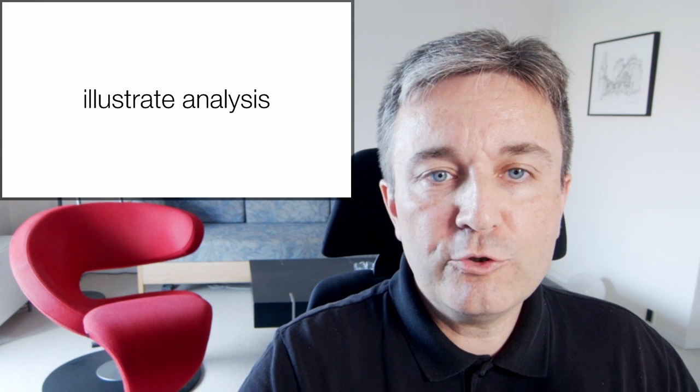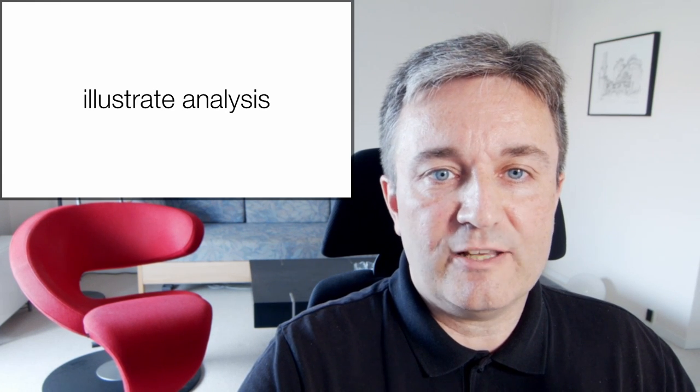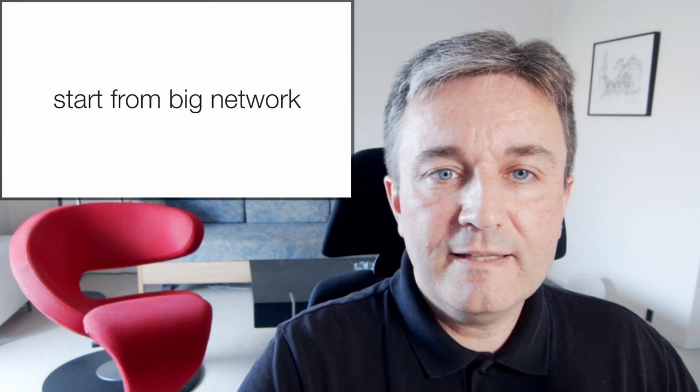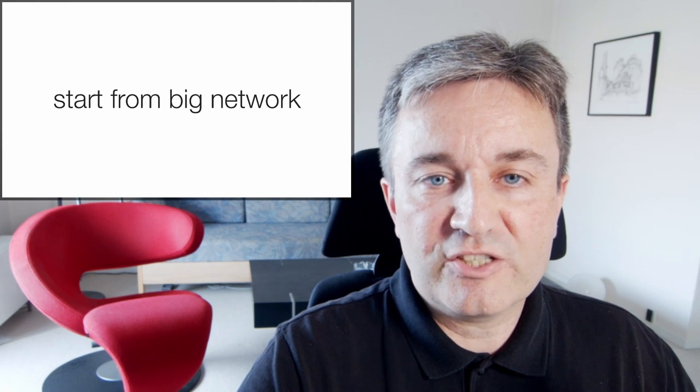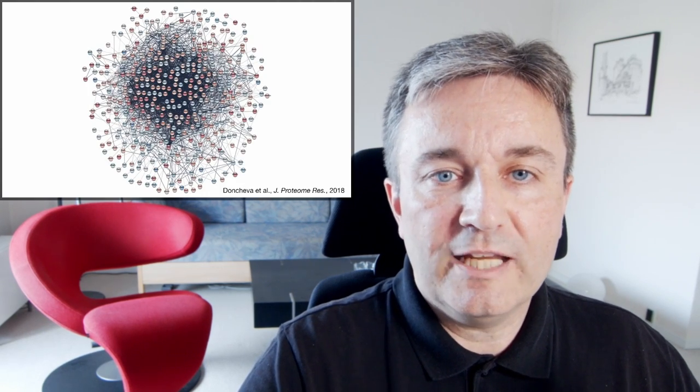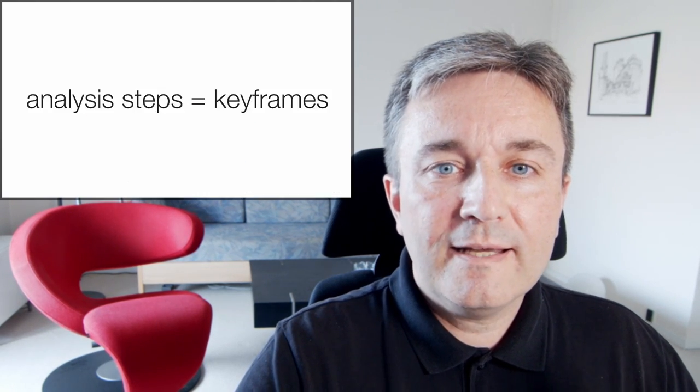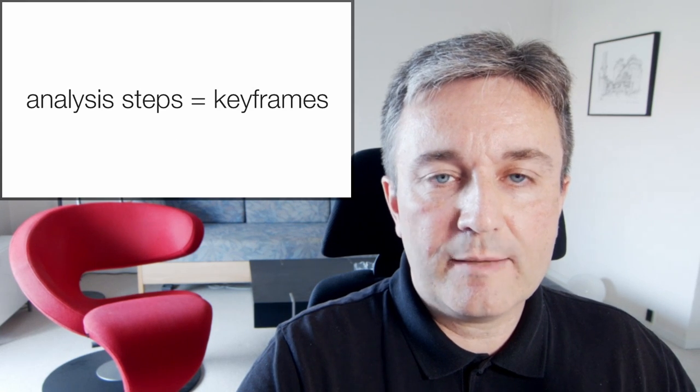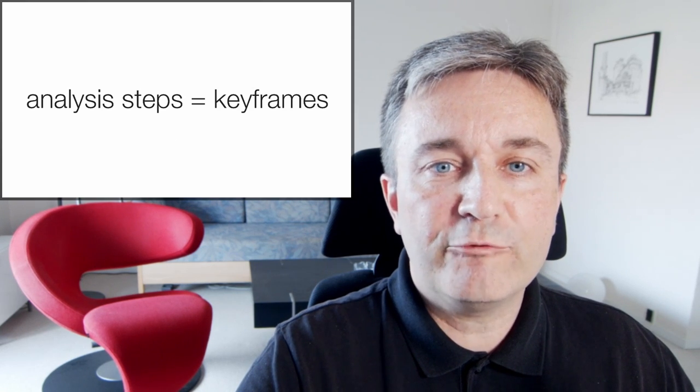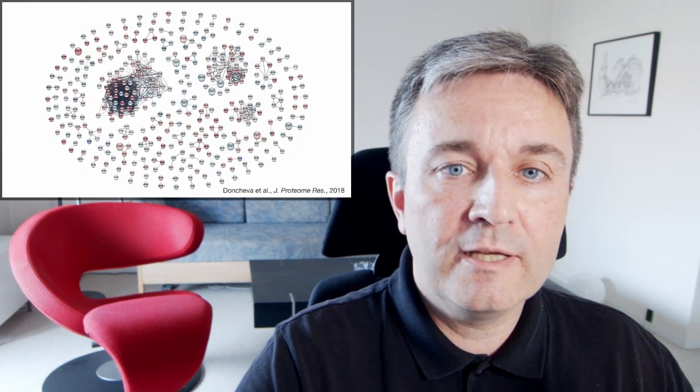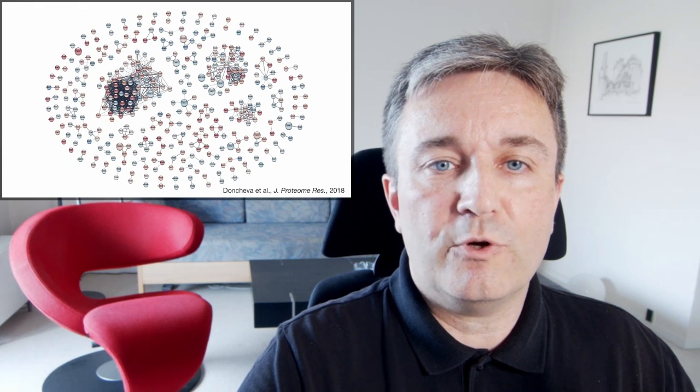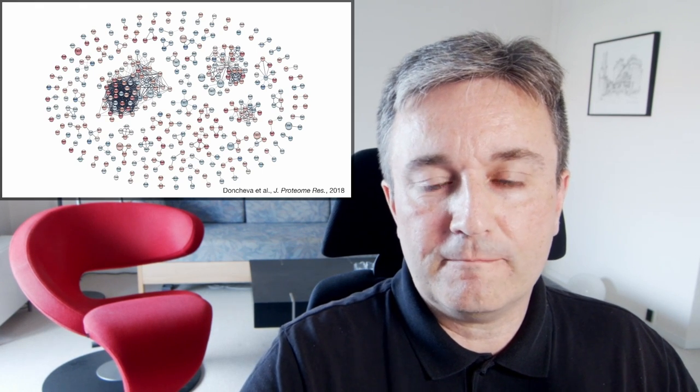You can also use animation to illustrate an analysis. In this case, you might start from a big network looking something like this big hairball, and then have different analysis steps be different keyframes showing how you get from that to your final, much nicer network visualization.